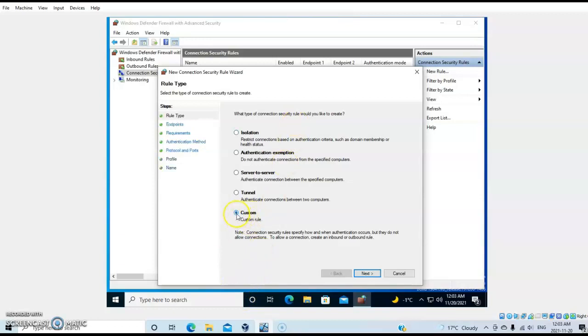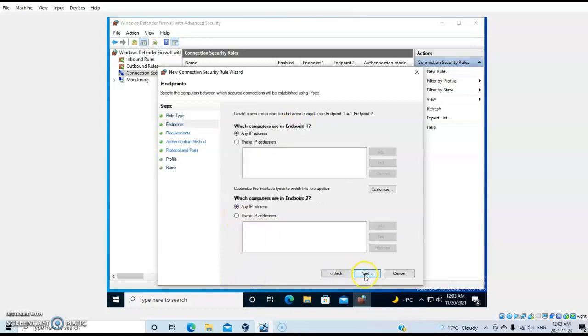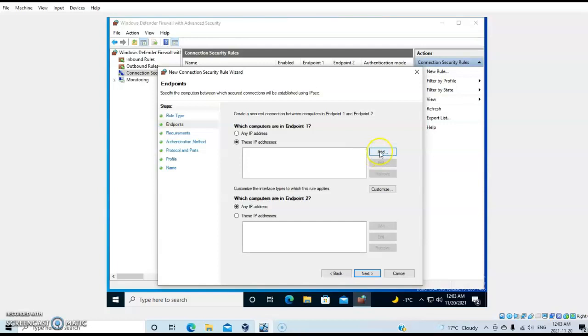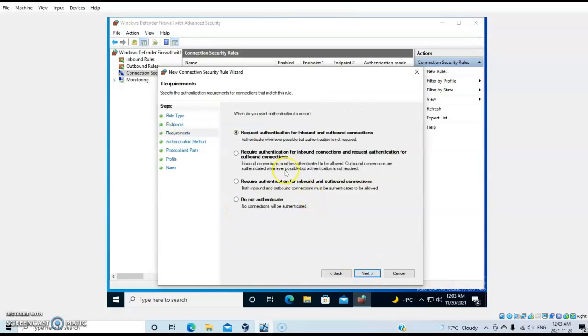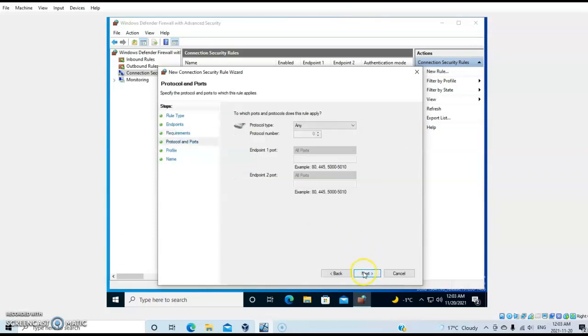Same thing - I can specify IP addresses here, or use 'any IP address' for both. I'll select 'Request authentication' to make it easier. Next, I'll set protocol type to 'any' and protocol number.